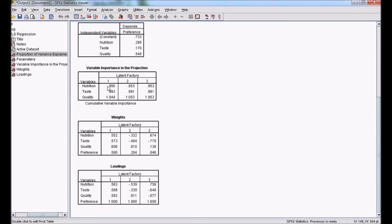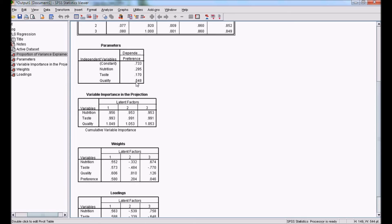Quality has the highest impact on preference. In coefficient estimation also, quality has the highest coefficient of 0.548. This is partial least-square regression, which we can understand further using structural equation modeling. You can see the same type of explanation in my structural equation modeling using AMOS part 1. Thank you.